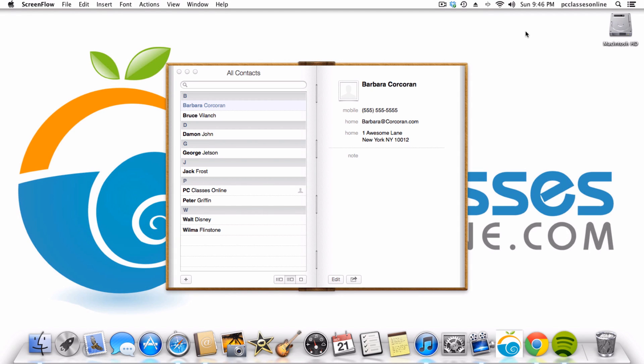Hello everyone, David A. Cox here with PCClassesOnline.com. This is going to be another one of our short videos where we show you something that we get a lot of questions about, people want to know how to do.